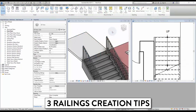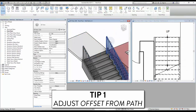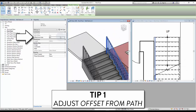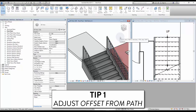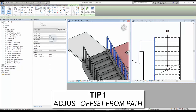Three railing creation tips. Tip number one: adjust offset from path. When selecting a railing, you will find the offset tool in the properties. Adjust the value to move the railing location along the stair.